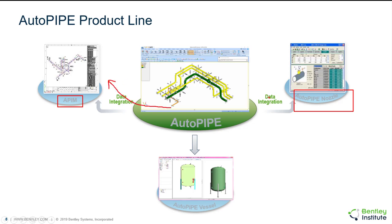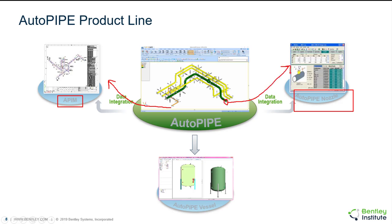On the top right is a product called AutoPIPE Nozzle. It's a niche product that allows you to export your loads from AutoPIPE and some geometry information from AutoPIPE for multiple nozzle designs in order to evaluate your nozzles and see if you'll be overloading them. This can automatically be exported. Both of those are automatically included with AutoPIPE Advanced and AutoPIPE Nuclear.